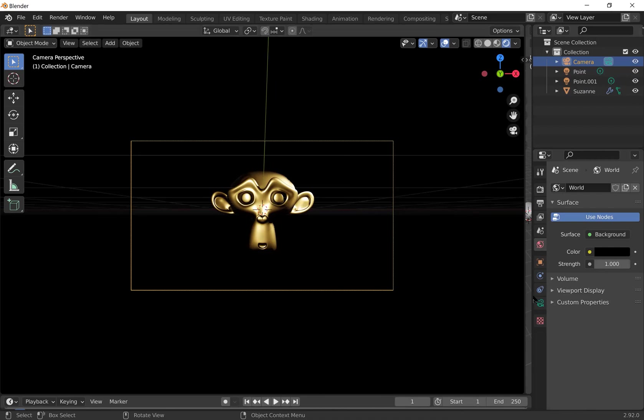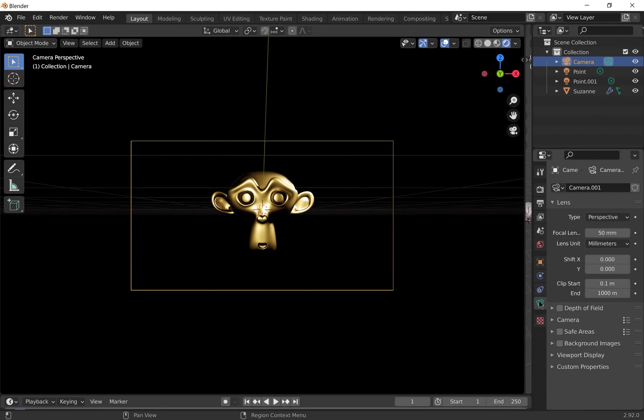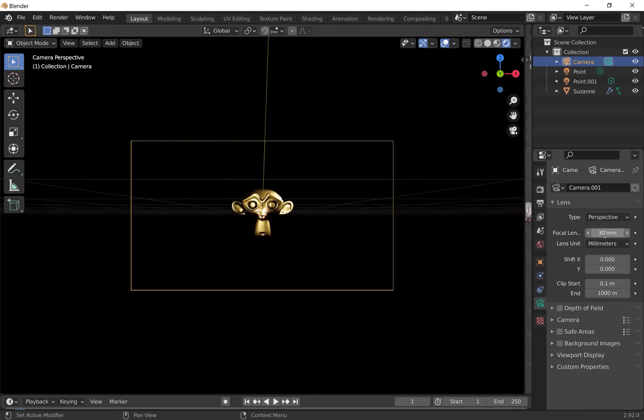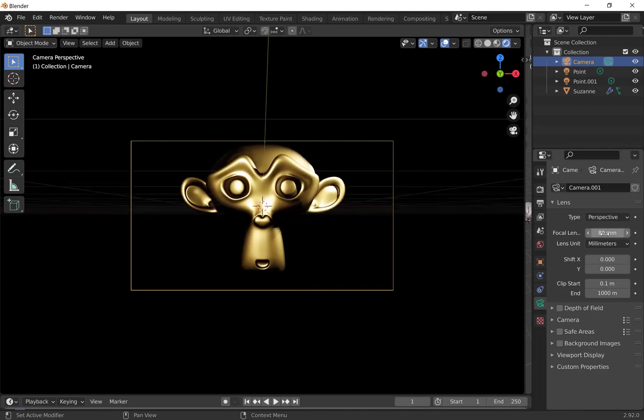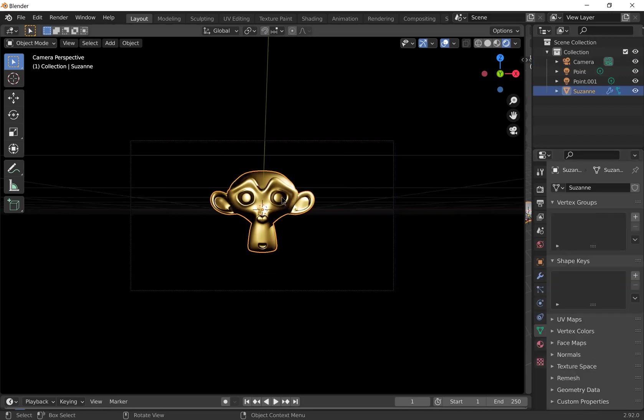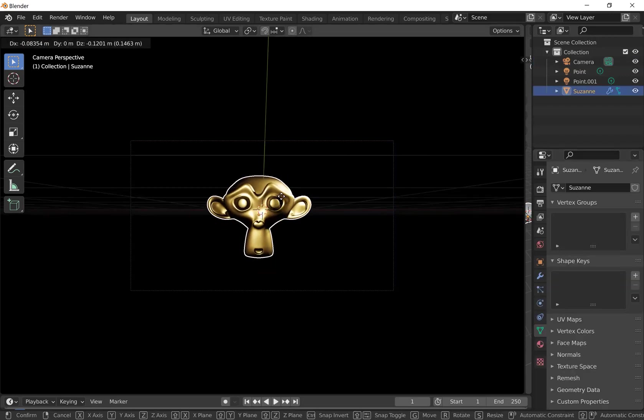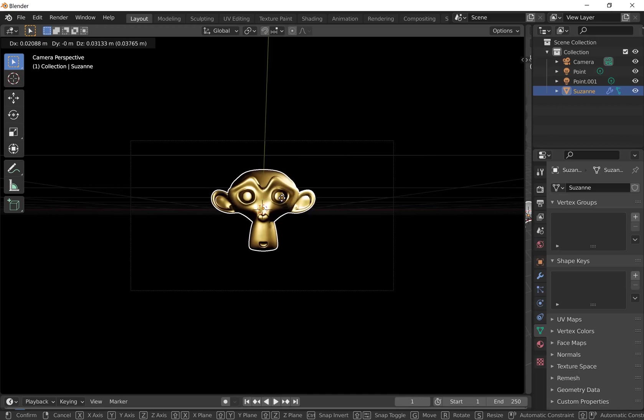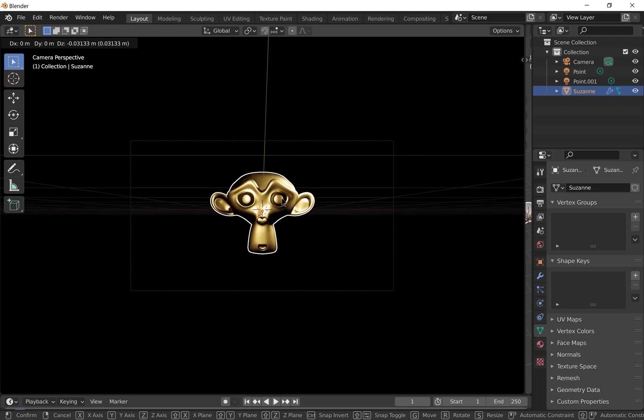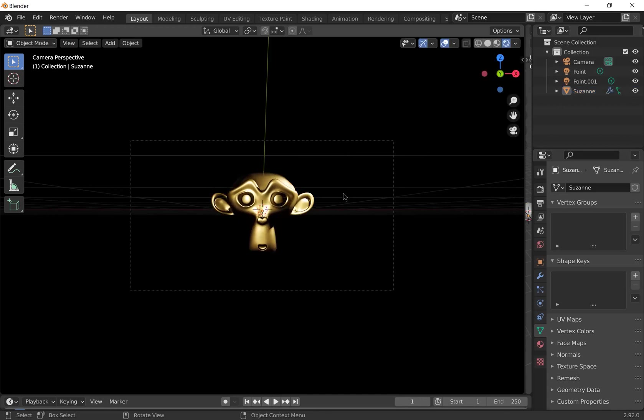If you wanted to change the zoom of the camera, go to the camera properties and change the focal length. So if you decrease it, it will zoom out. If you increase it, it will zoom in. I'm going to leave it at 50. I'm going to move the monkey so it's a little bit more in the center.